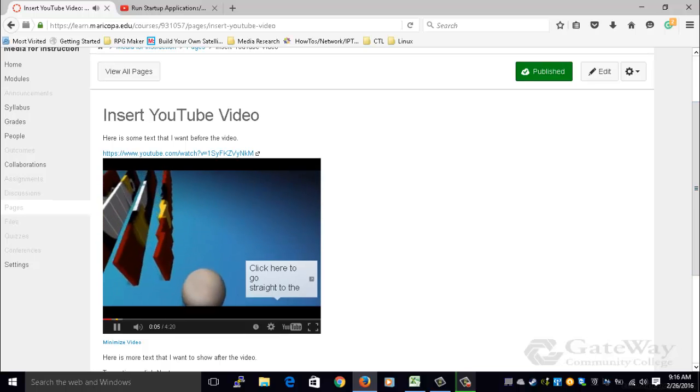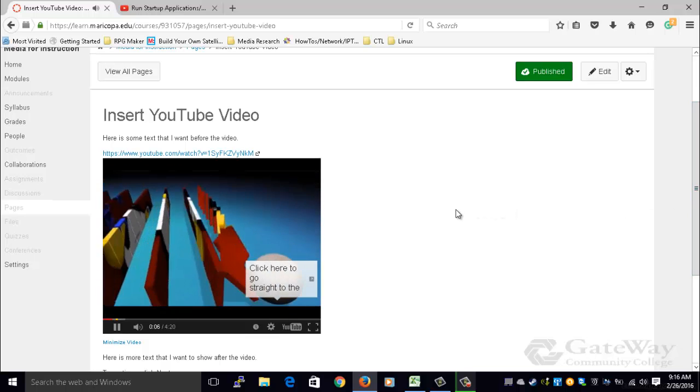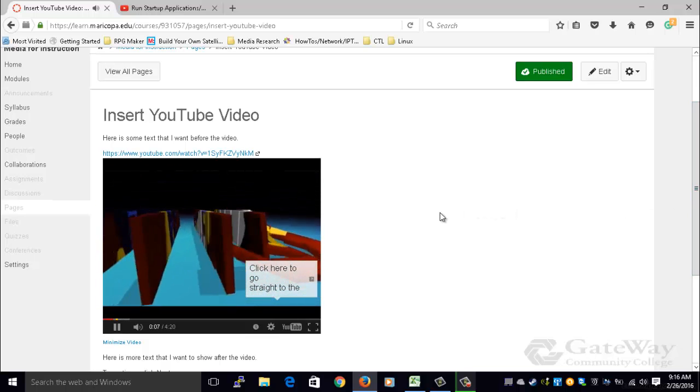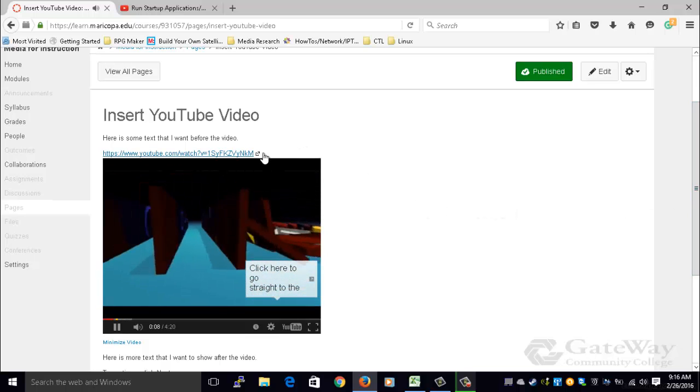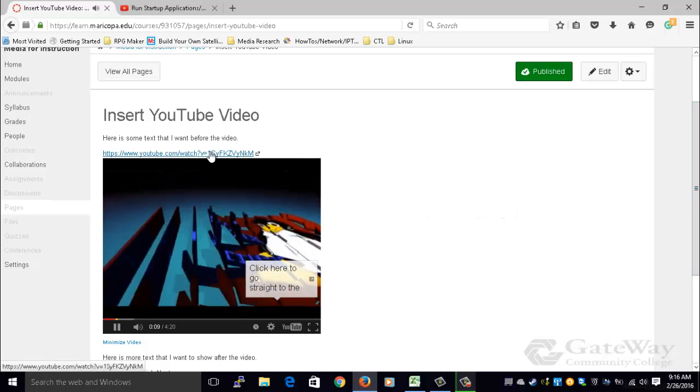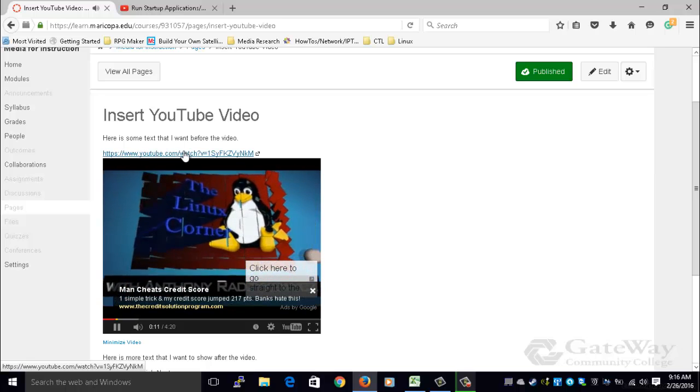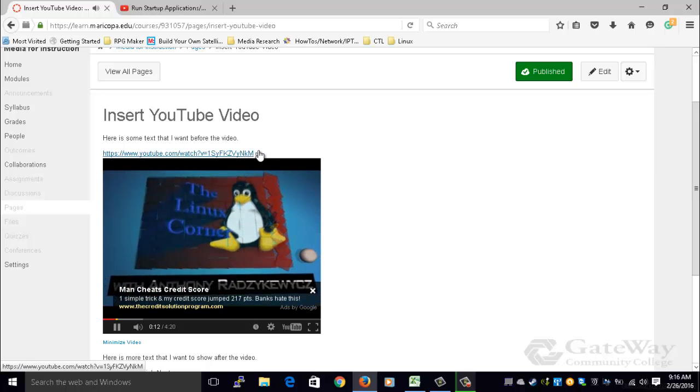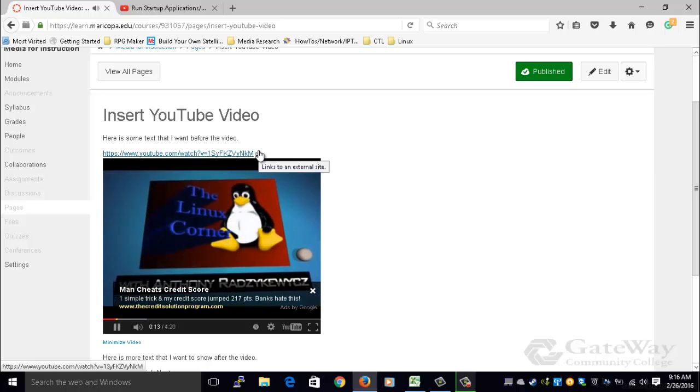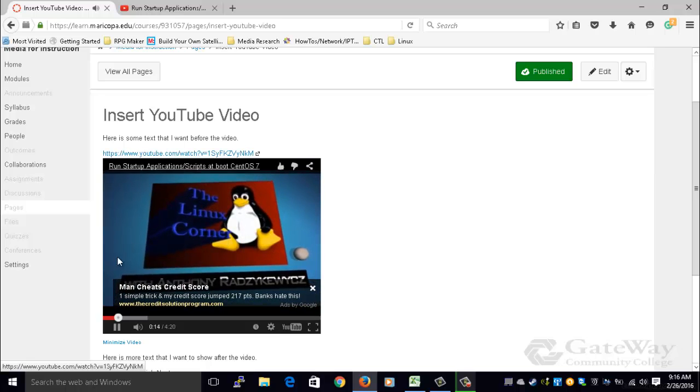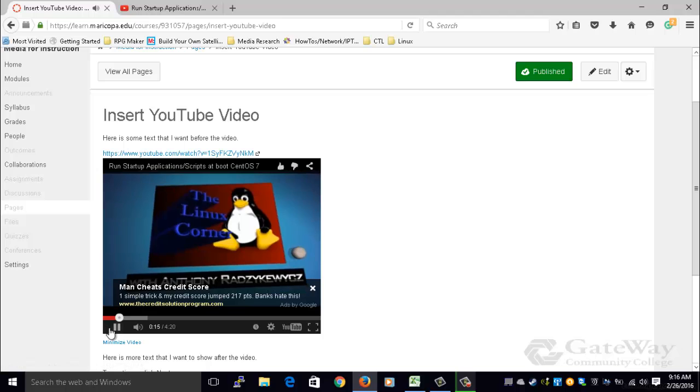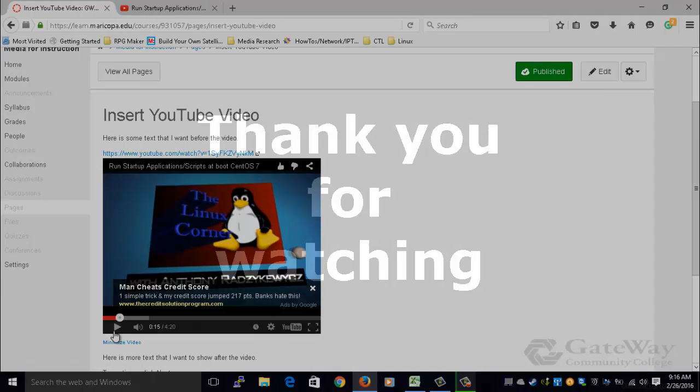Another thing to note is that the URL for the YouTube video is above the video. The next video will cover how to embed YouTube videos, so that you can control this and the suggested videos that appear when the video is finished playing.